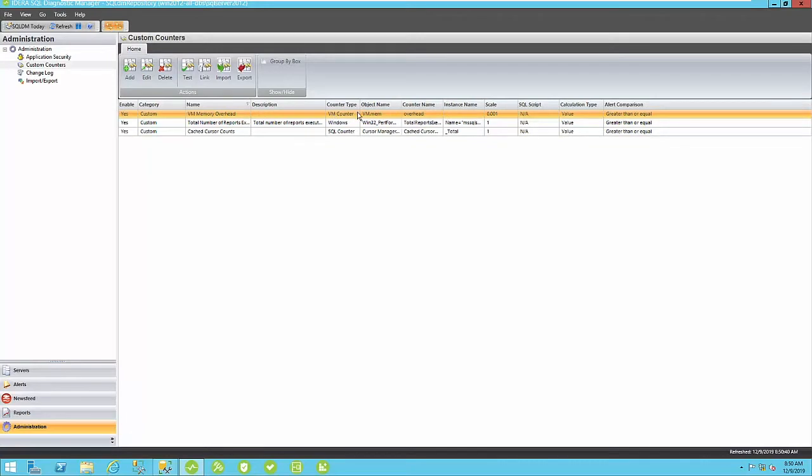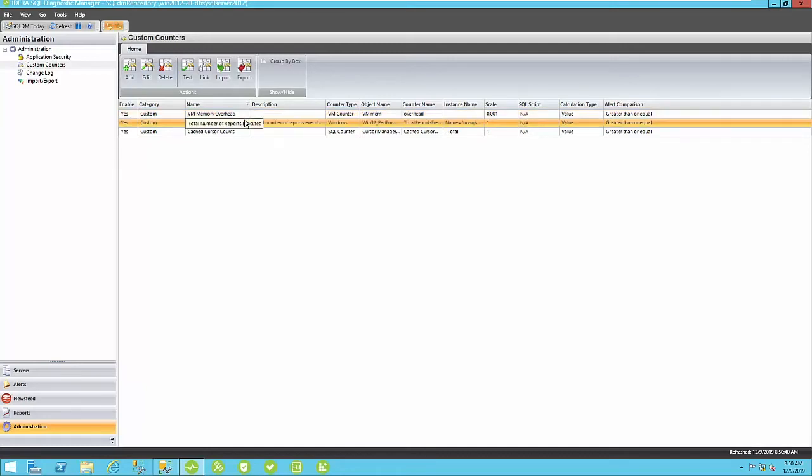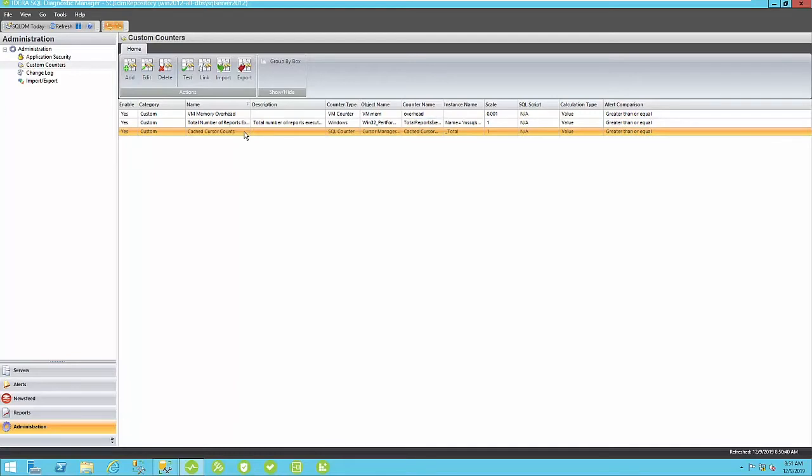One for a virtualization metric. In this case, I'm using VMware, so I want to track my VMware overhead. I also have a Windows system counter that tracks the total number of reporting services reports created, and I also have a SQL system counter tracking the number of cached cursor counts.